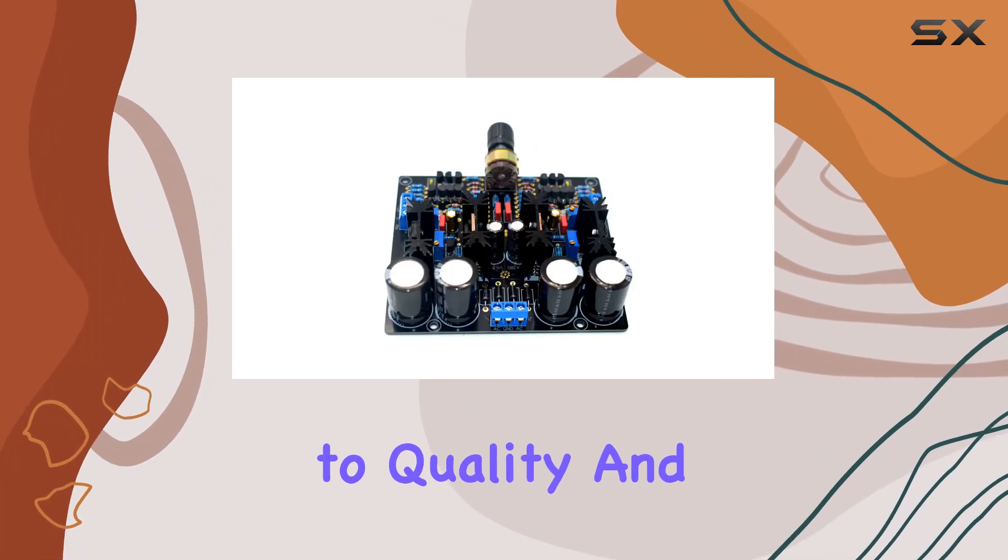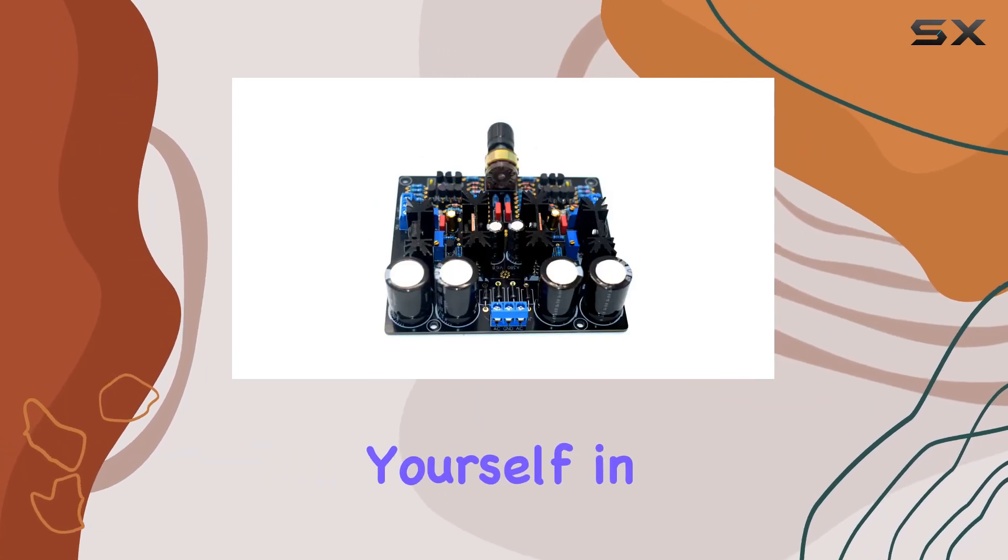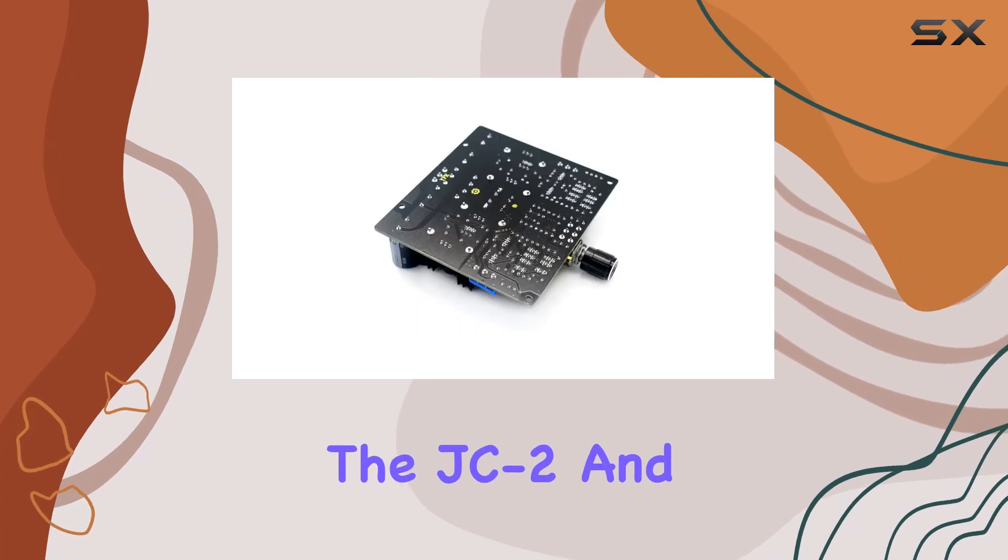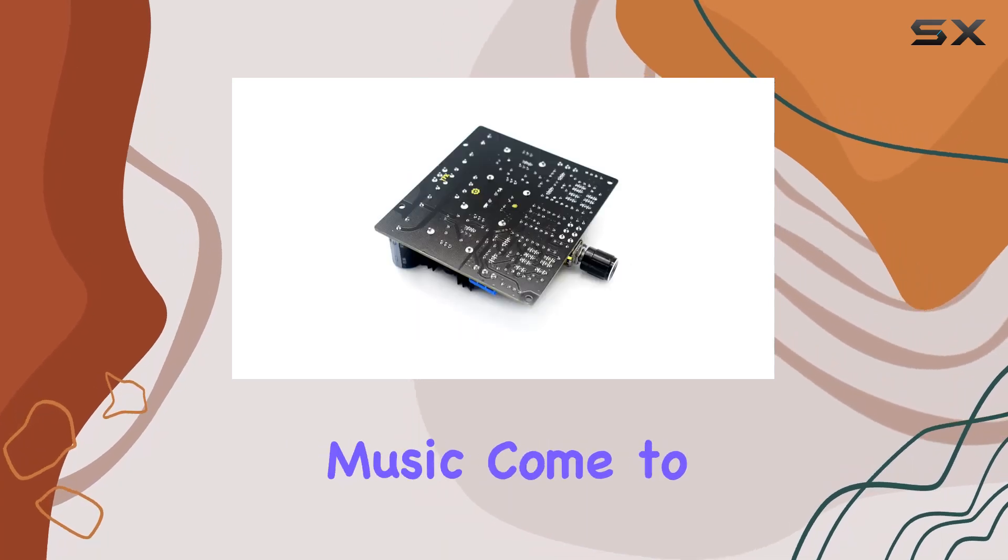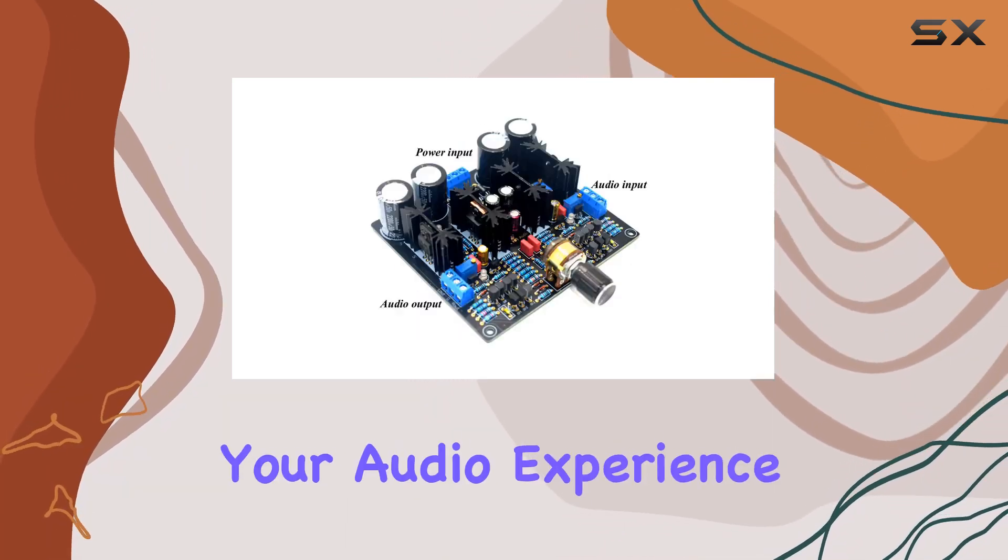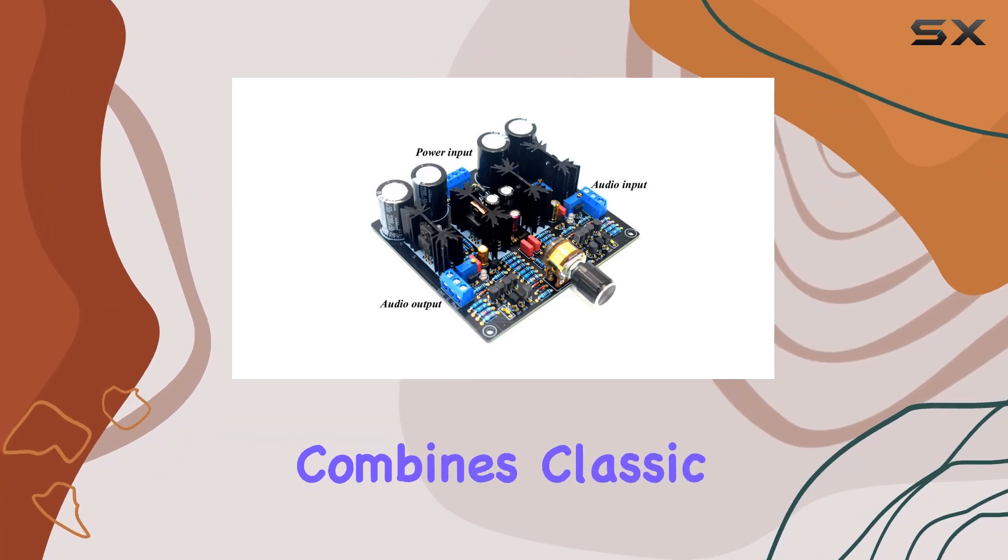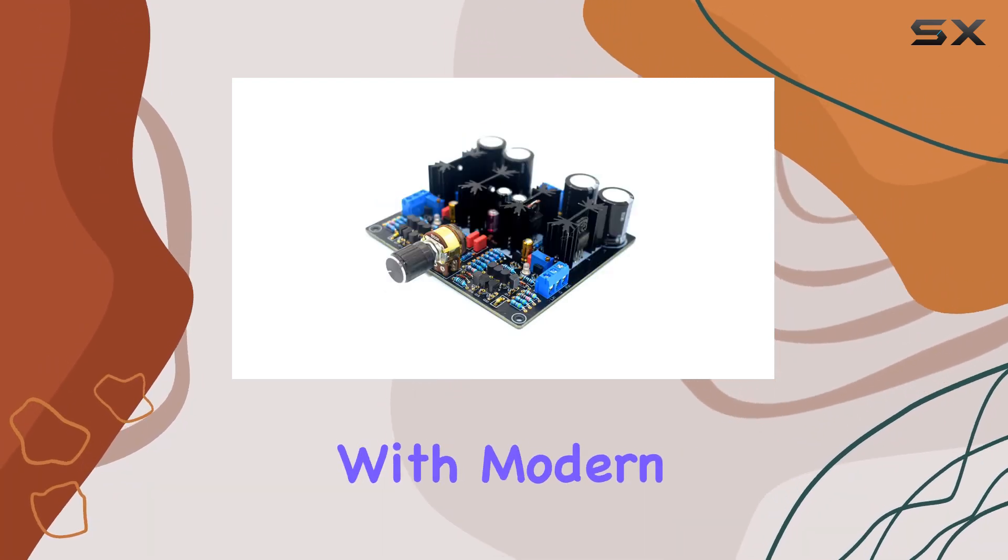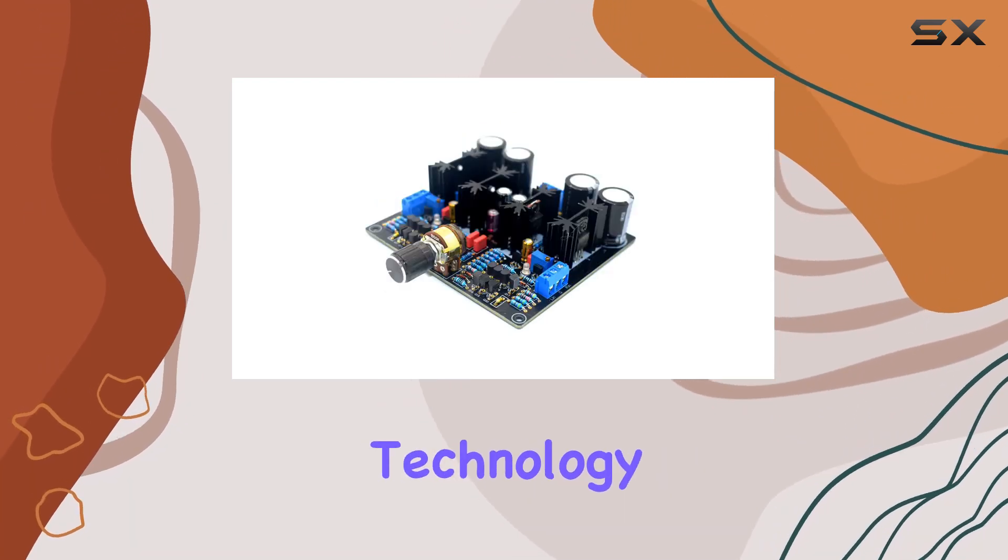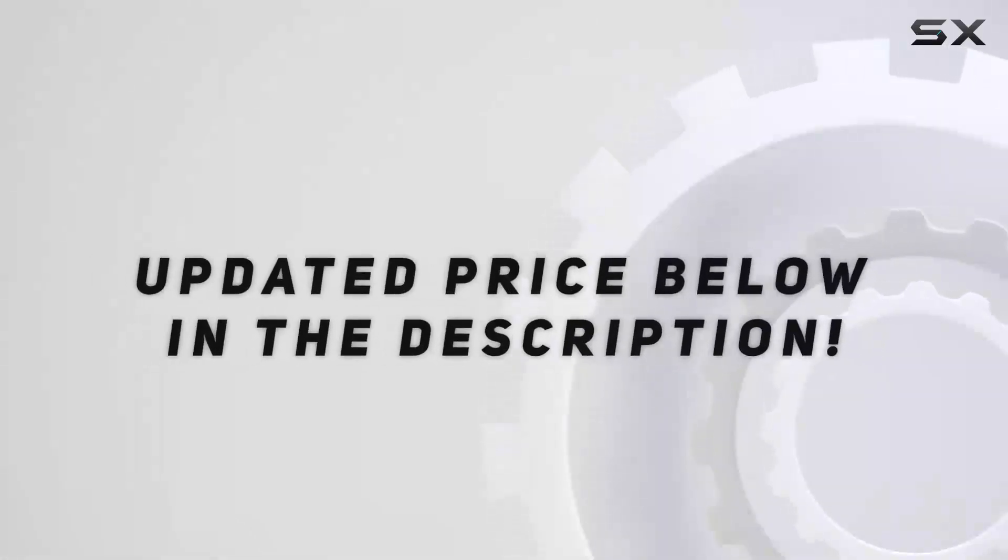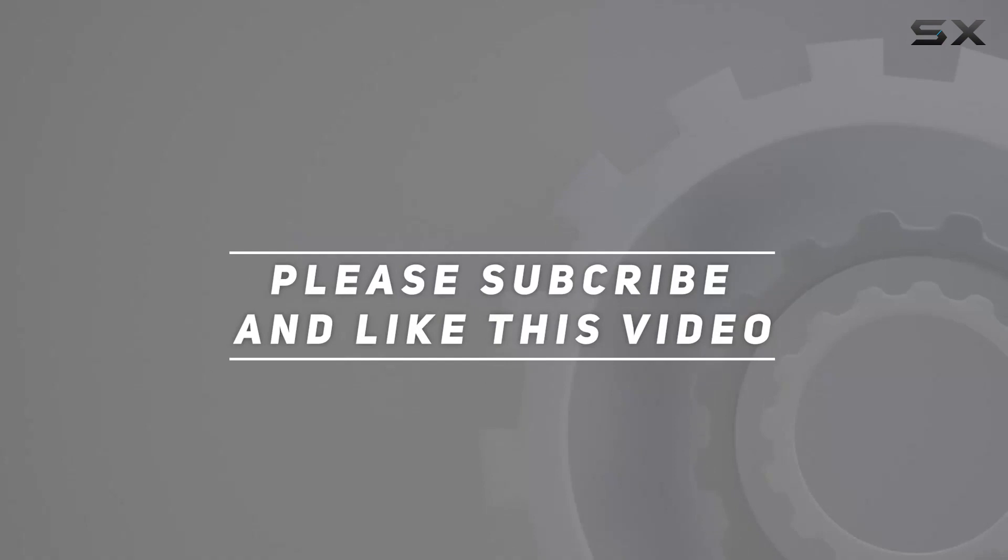Immerse yourself in the auditory brilliance of the JC2 and witness your music come to life like never before. Upgrade your audio experience with this sonic marvel that combines classic design elements with modern technology. Check out the video description for updated price, and thank you for watching.